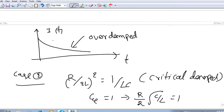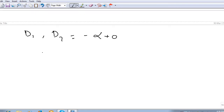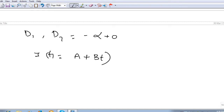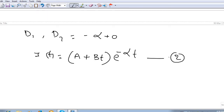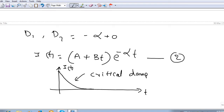For the critically damped condition, d1 = d2 = −α only, because the term inside the square root becomes zero. When both roots are equal, from differential equation theory the response is i(t) = (A + B·t)·e^(−αt). If we draw this response, the current reaches zero very quickly. This is the critically damped response.